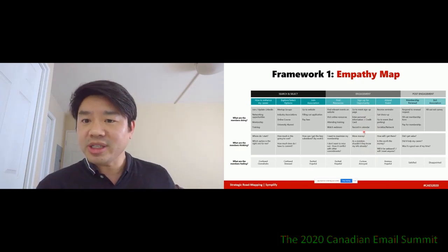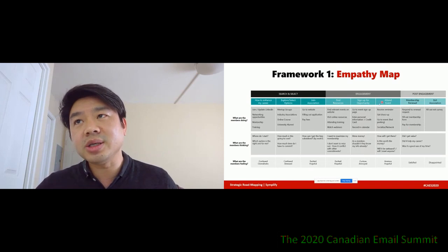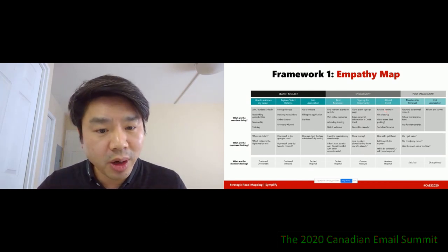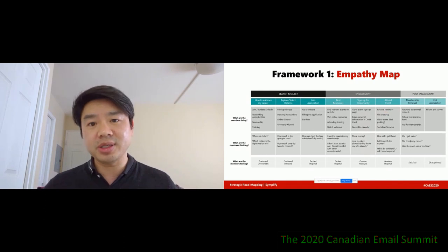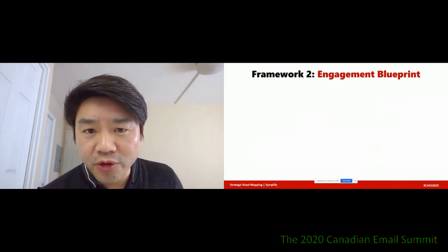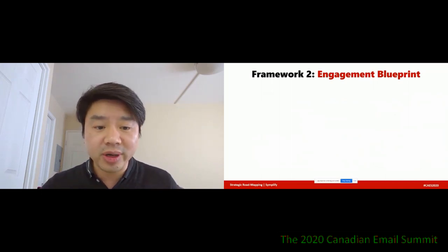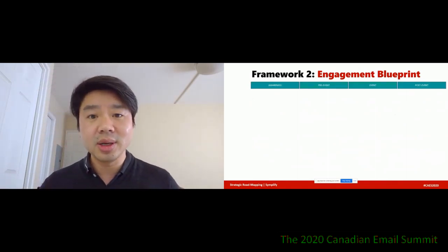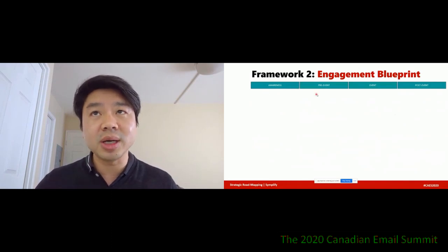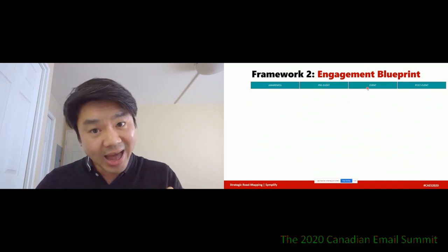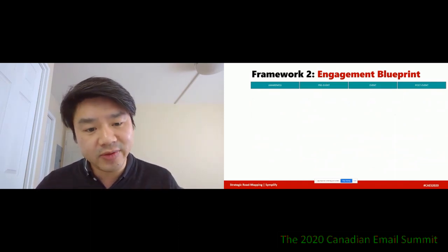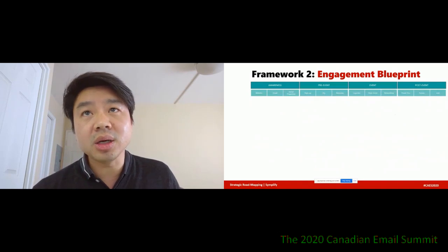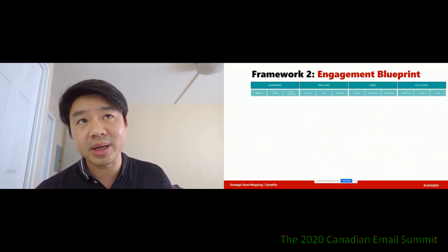With this particular association, events were huge for them, and driving people to events was really important. So that brings us to the second framework: the engagement blueprint. Very similar to the first framework, there are various stages. In this case there are four stages. Think about the Canadian Email Summit — this particular event. As part of this event there was some awareness, some pre-event activity, the actual event happening right now, and there will be some post-event activity. Underneath each of these categories there are going to be specific actions that happen.